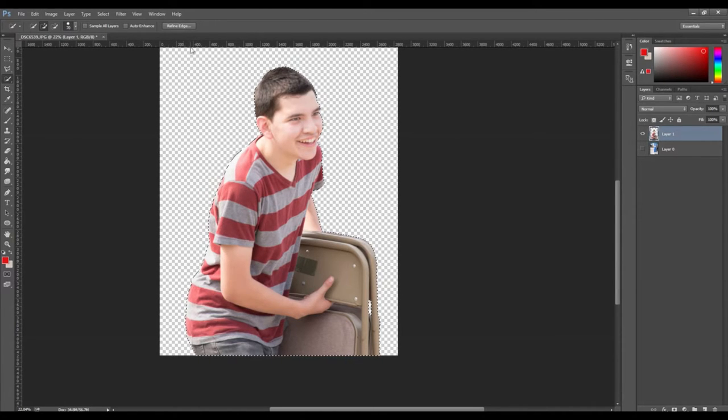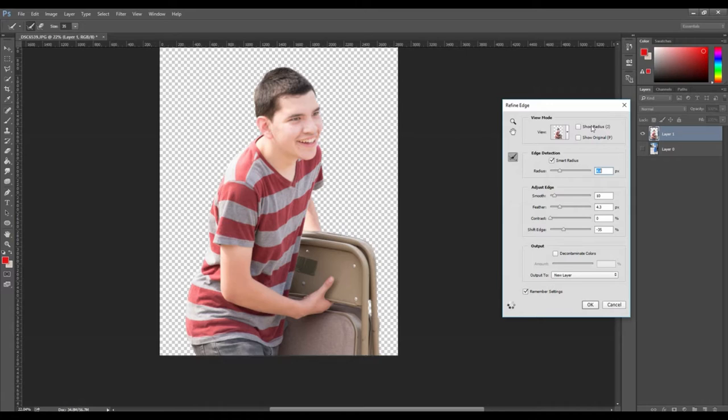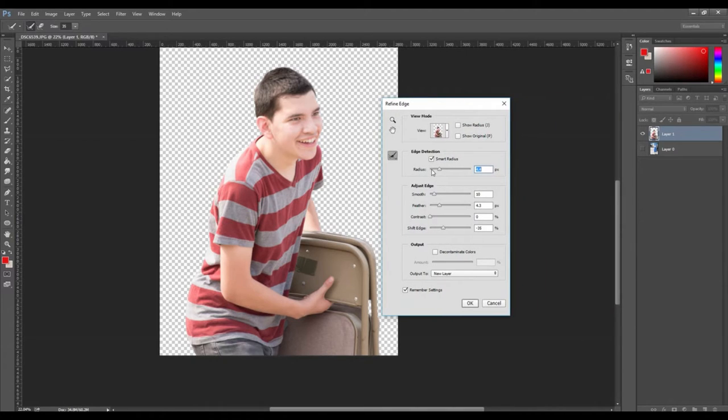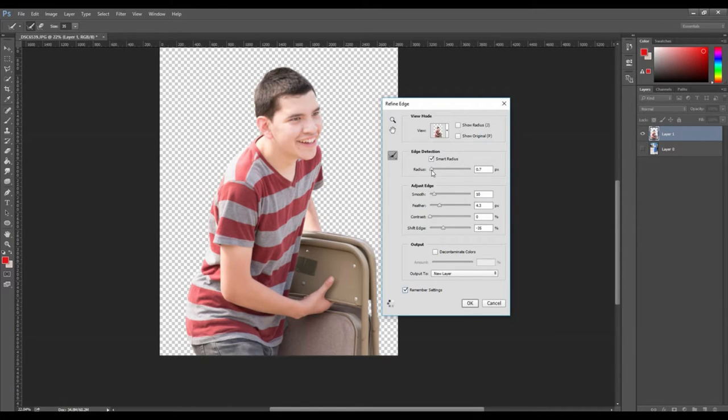After making the selection, click on refine edge and you will see a menu pop up. Make sure smart radius is selected and start off by using the smaller radius. Play around with smooth, feather and shift edge. I like to have shift edge added about negative 20 percent.